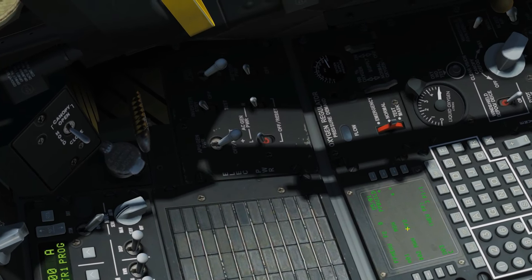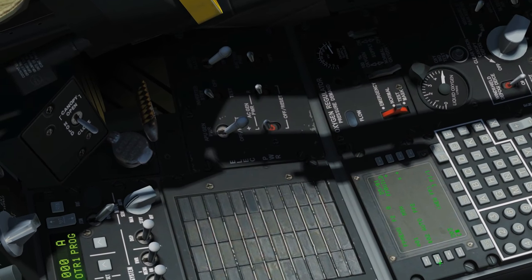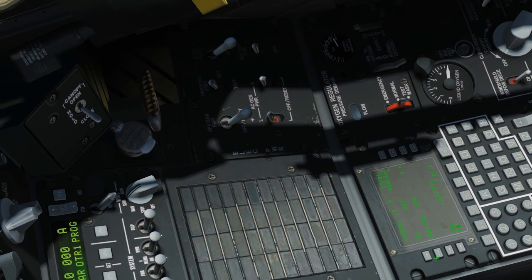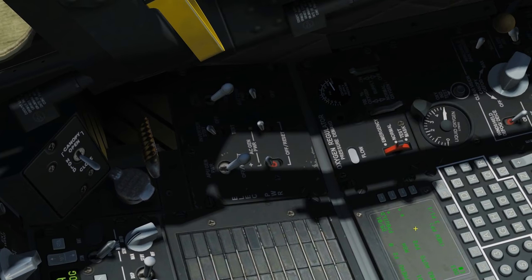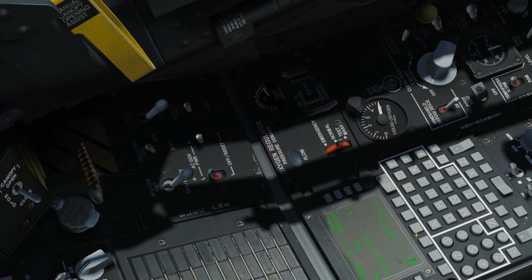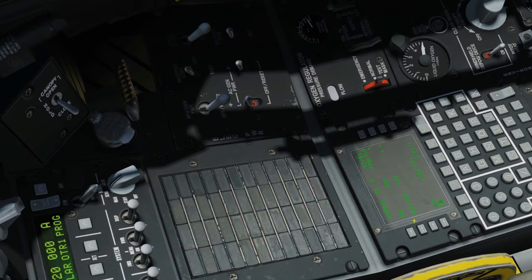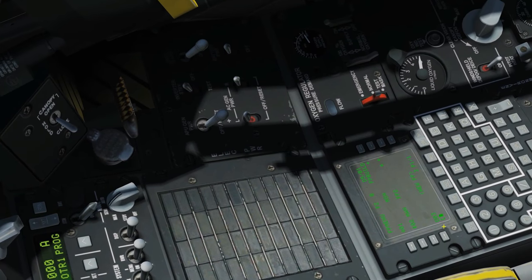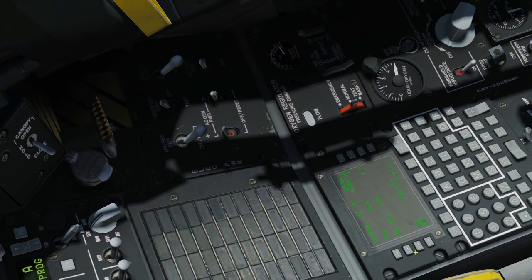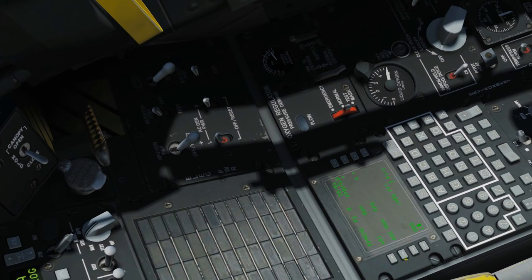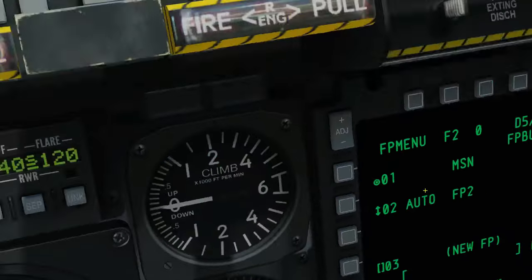We can choose waypoint update — manual or auto — by clicking again. Auto means that when we get to, say, waypoint 1, it will automatically select waypoint 2 for you. If you wanted manual, it wouldn't do that and you would have to select the next waypoint yourself with HUD as SOI and DMS forward and aft to cycle between waypoints. I want auto because I'm a lazy man.